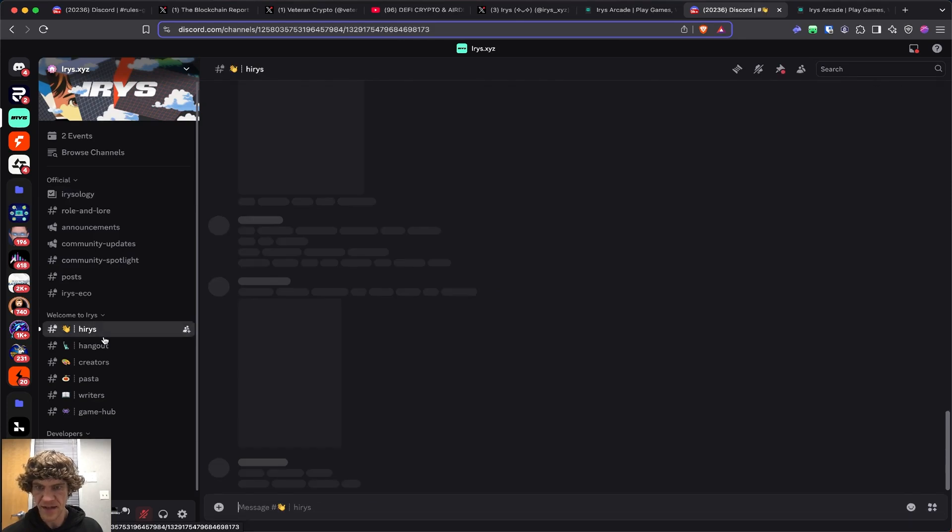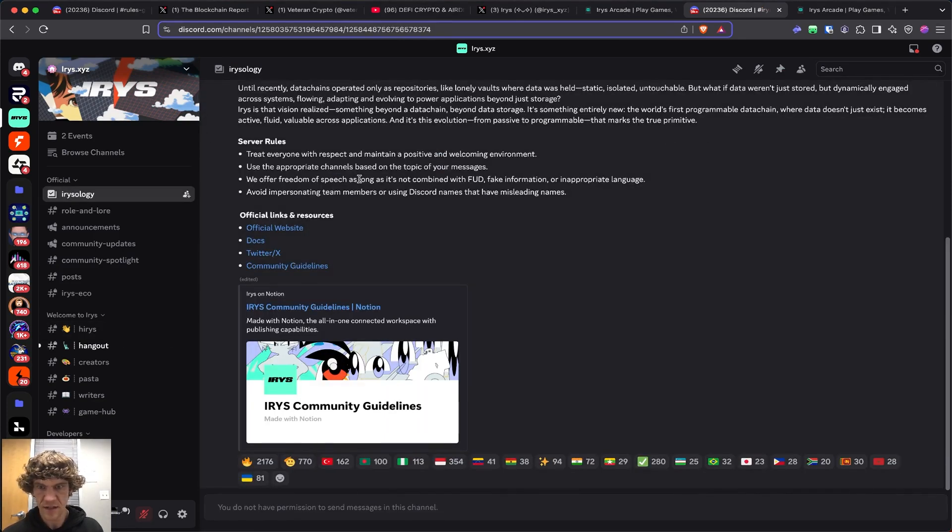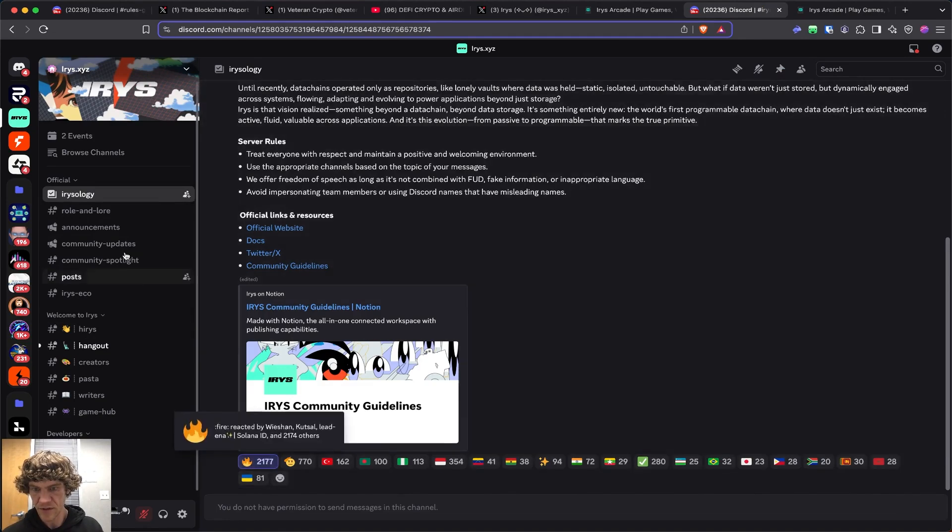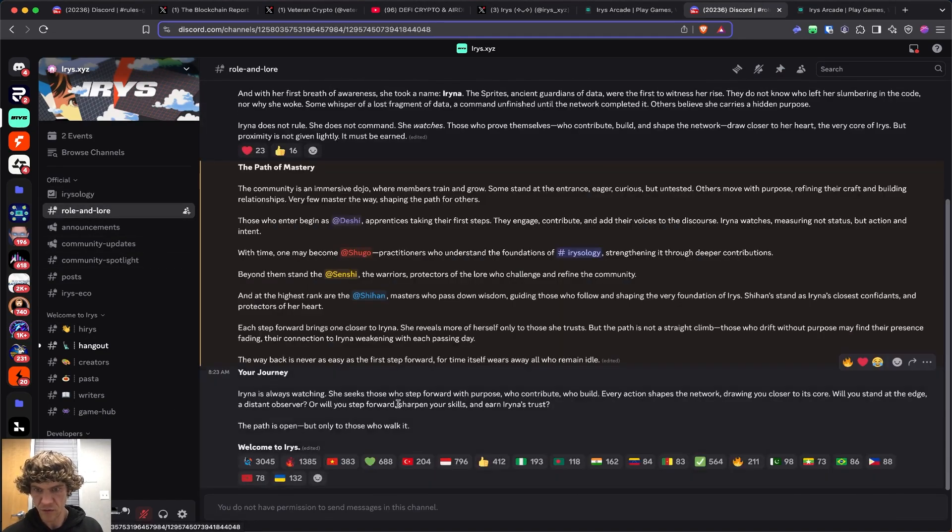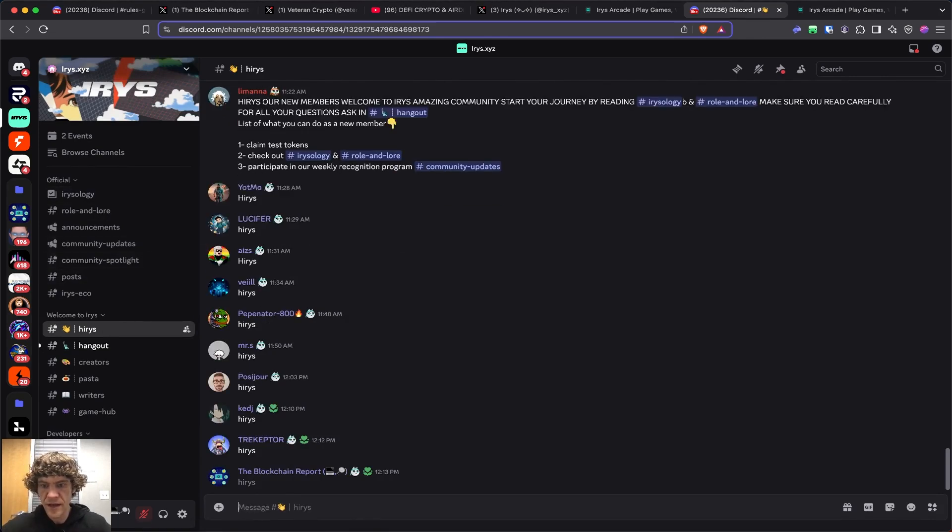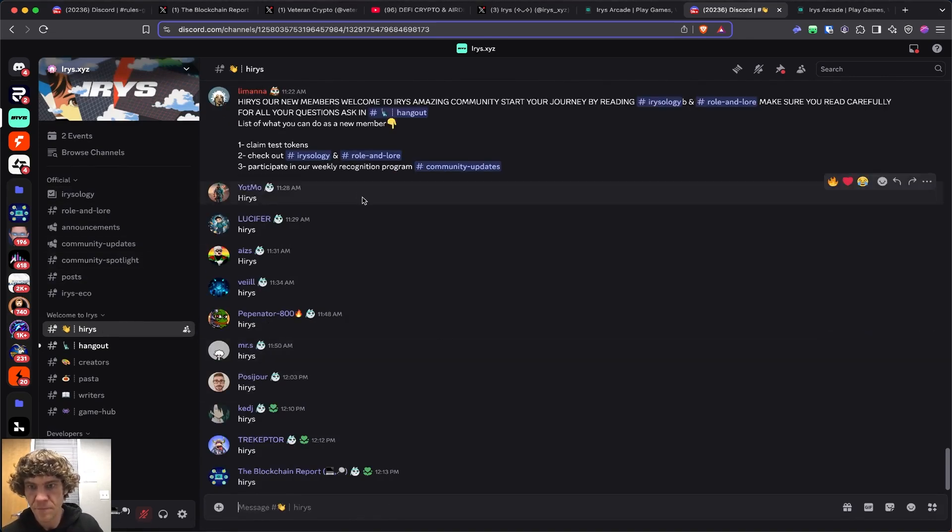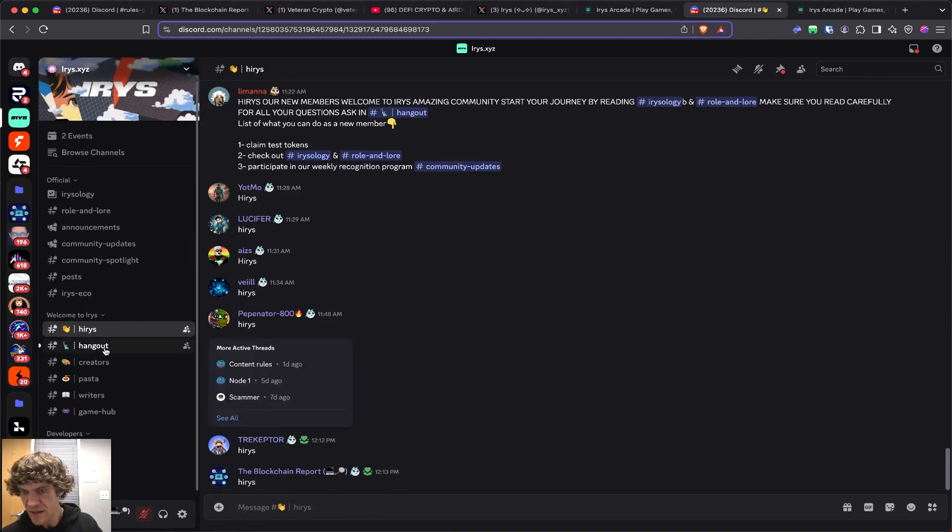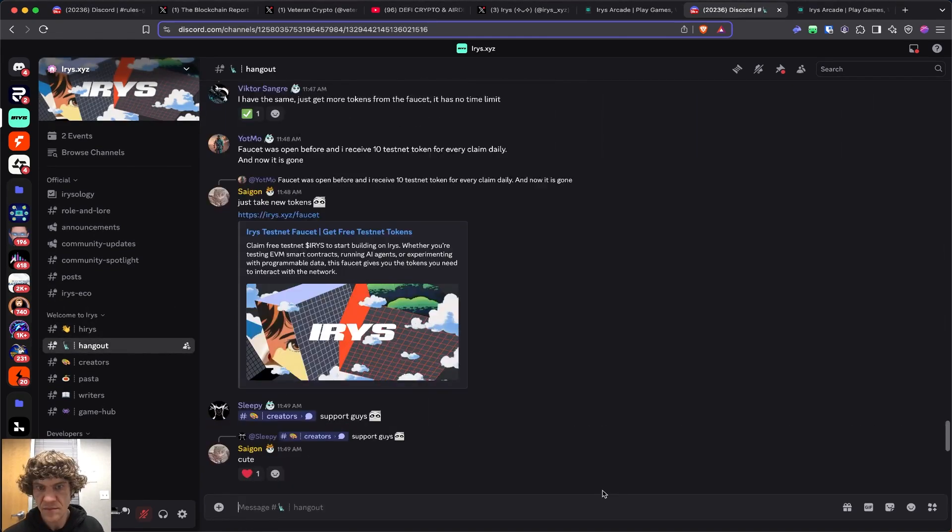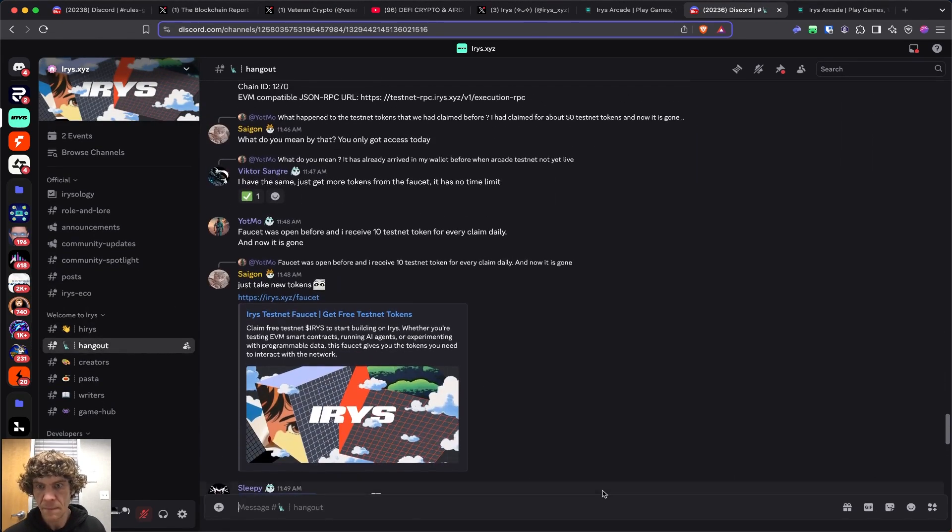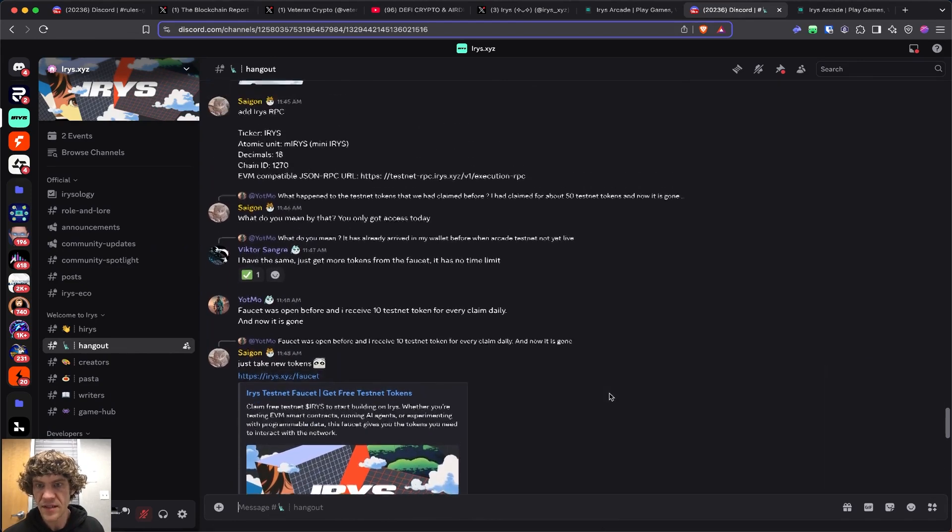Welcome. Irisology. This lore and roll and lore. Iris. Let's check this. Claim test tokens. Hangout. Let's see.